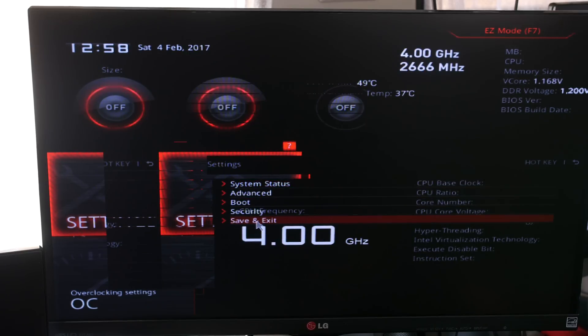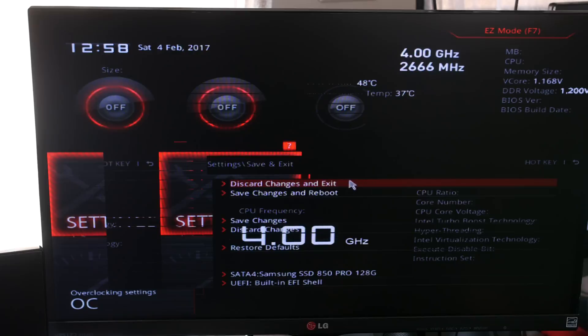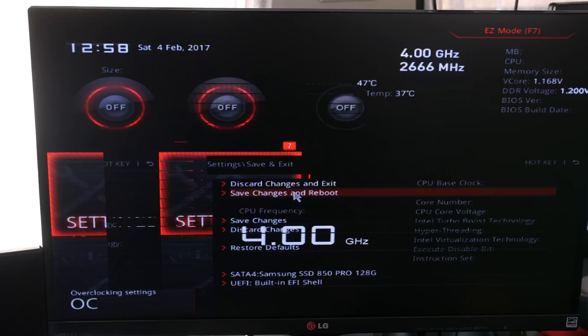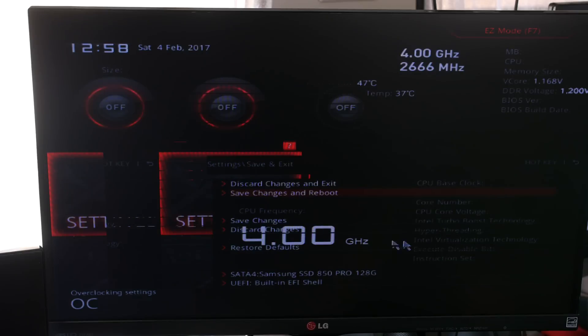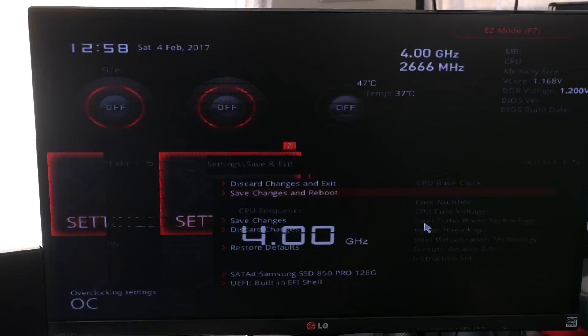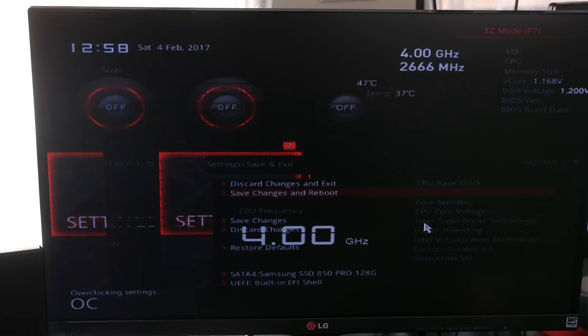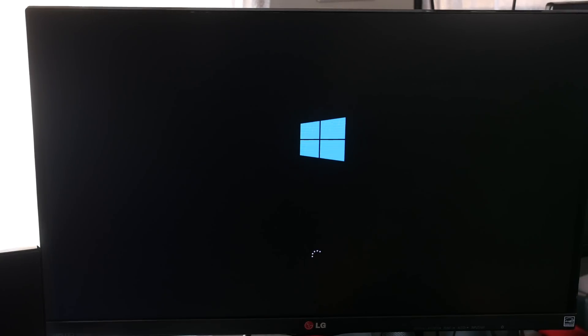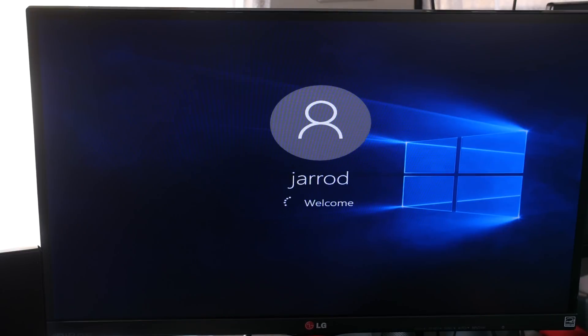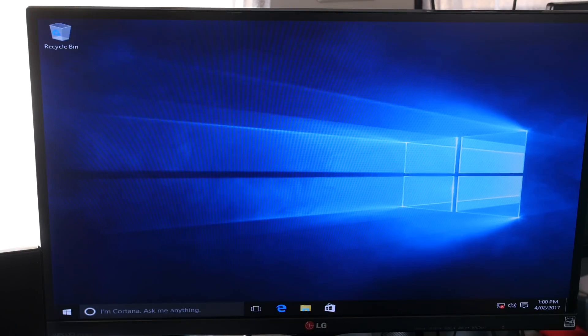So we went into the BIOS and as you can see it is all messed up. We have writing on top of each other, we've got things where they shouldn't be. You can see that the CPU is stock 4 gigahertz and we tried to hit the reset button but it froze. So we've rebooted it and we've powered on into Windows.